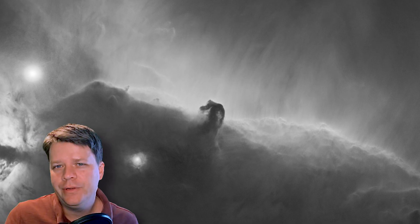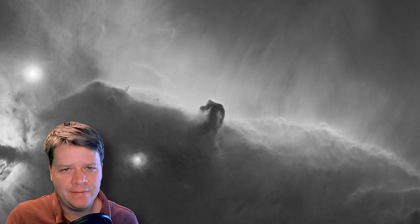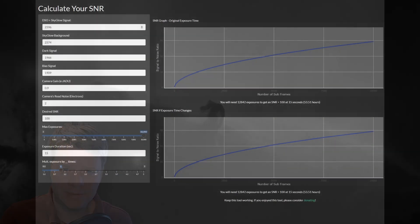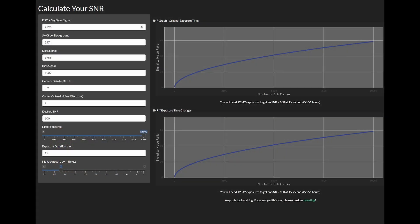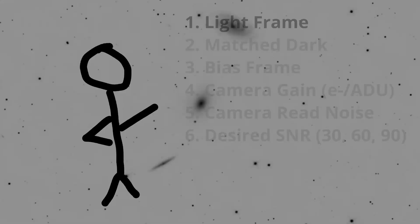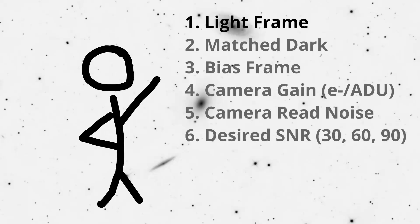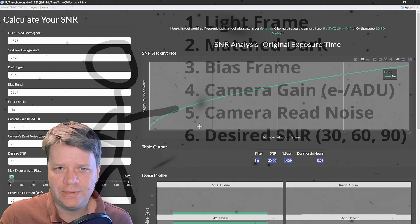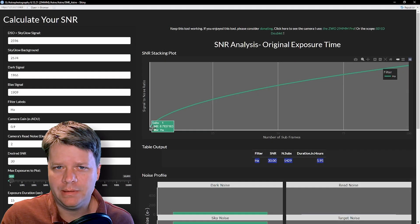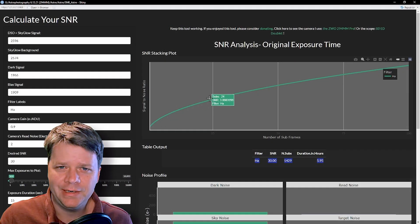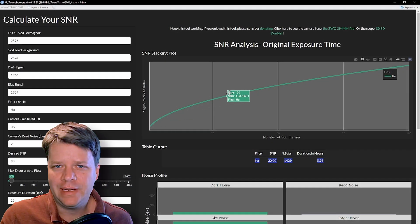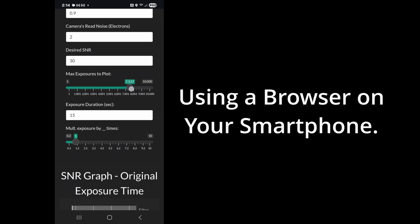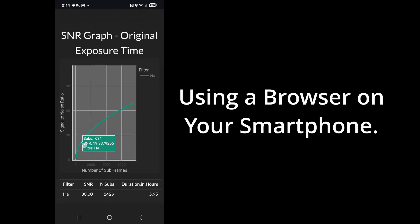If you're new to the channel and haven't seen my SNR calculator app before, this is what it looks like. I'll have a link to the video that explains how to use it in the description. There's nothing to download — you just go to the link pinned in the comments. It's completely free. If you have an internet connection and a dark site, you can go to it on your smartphone to do real-time analyses.